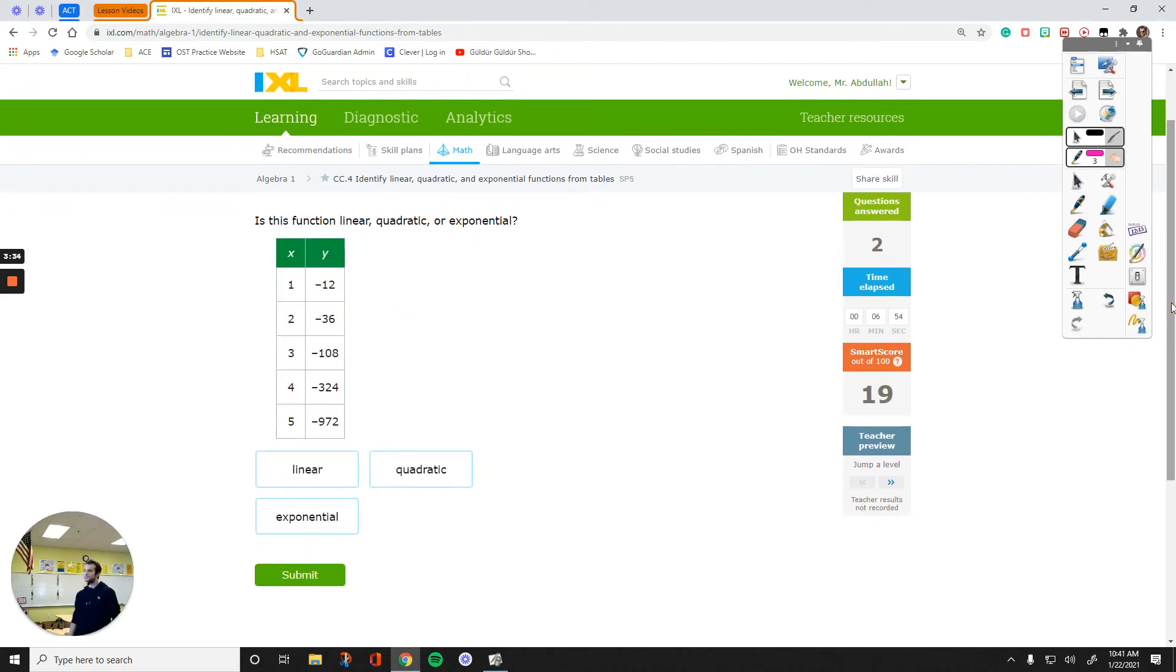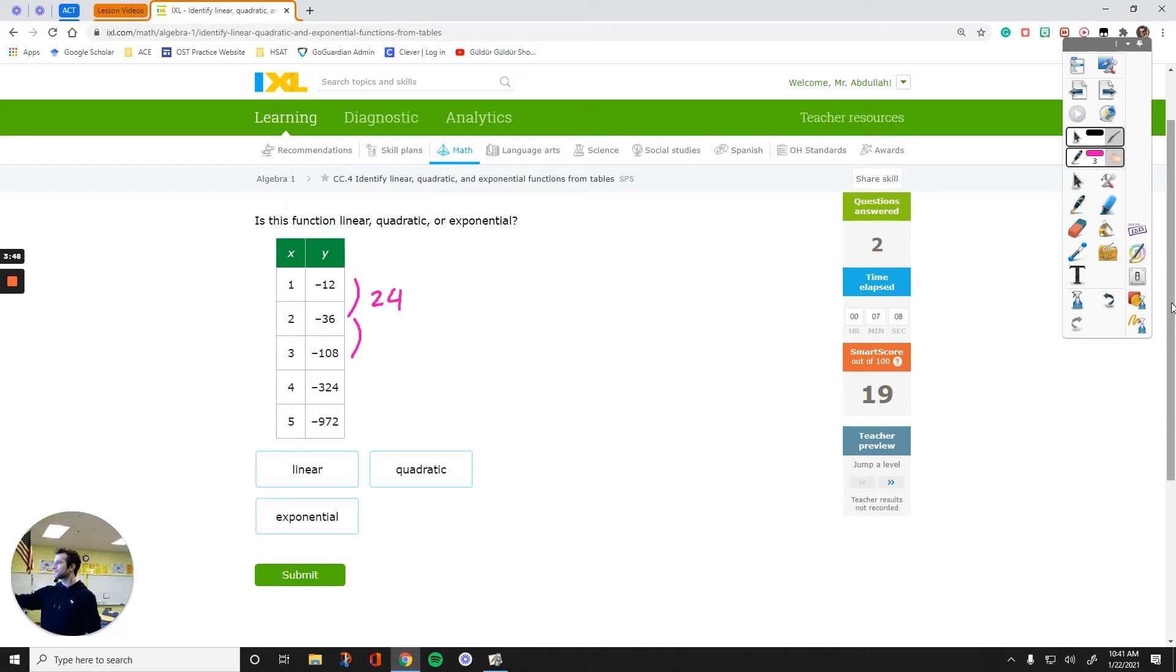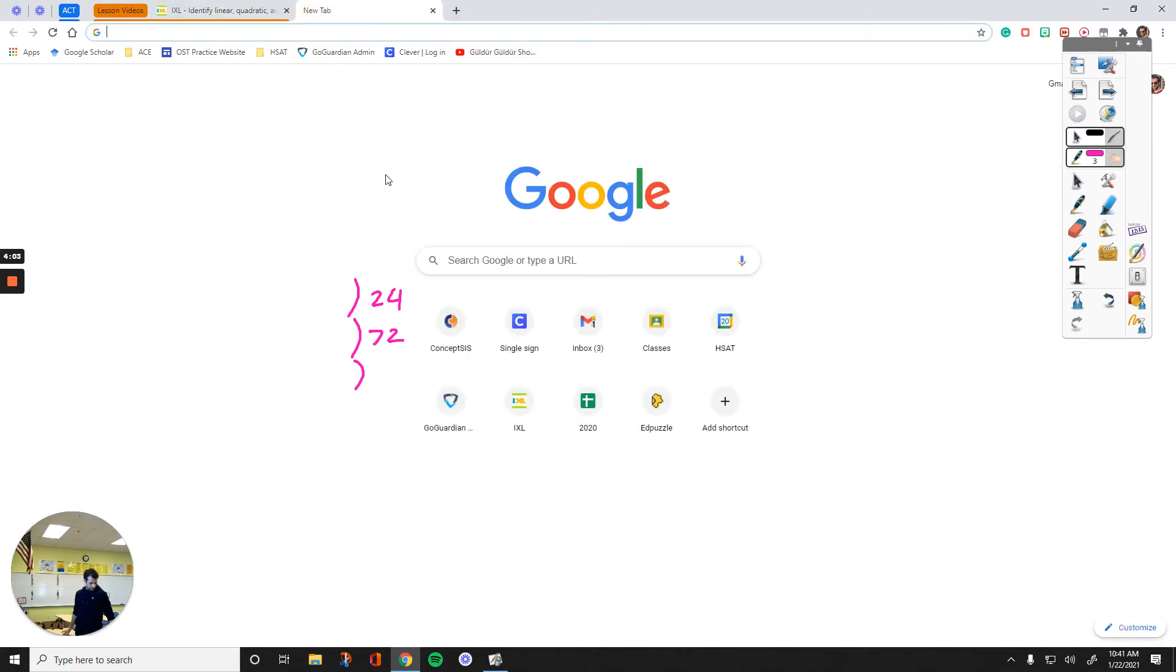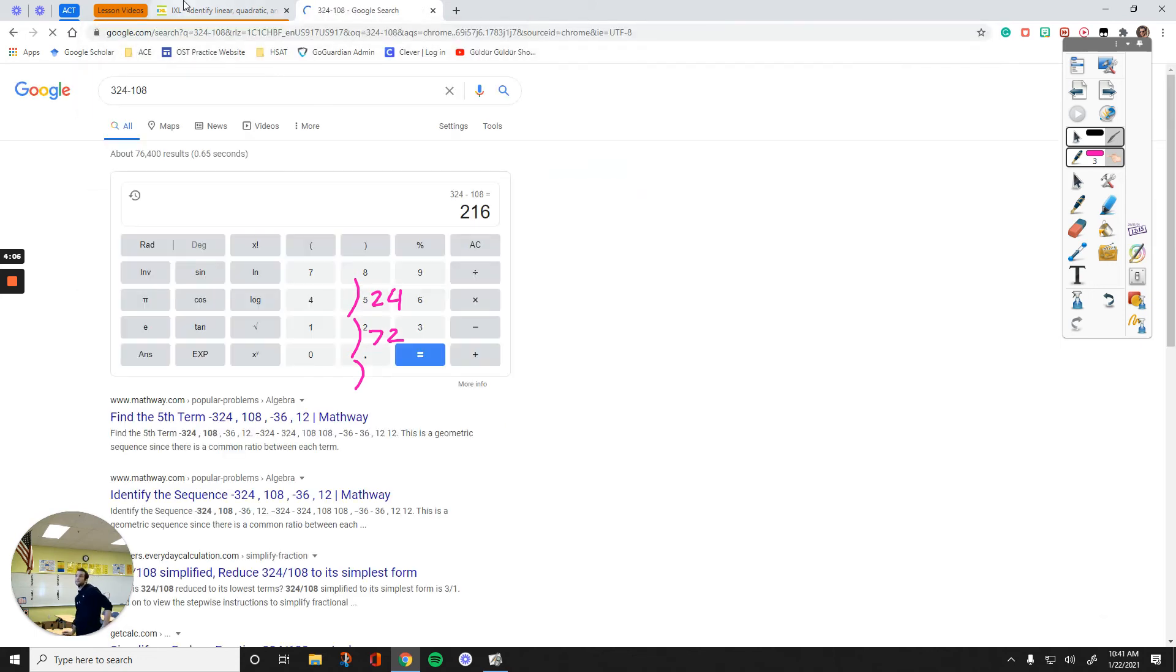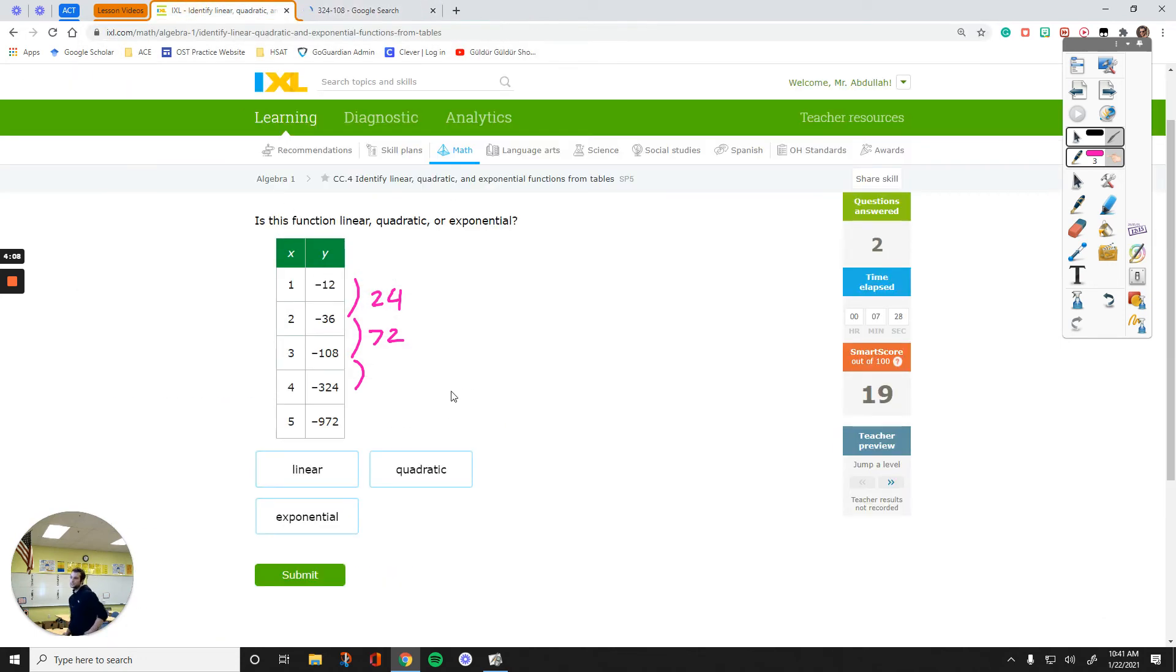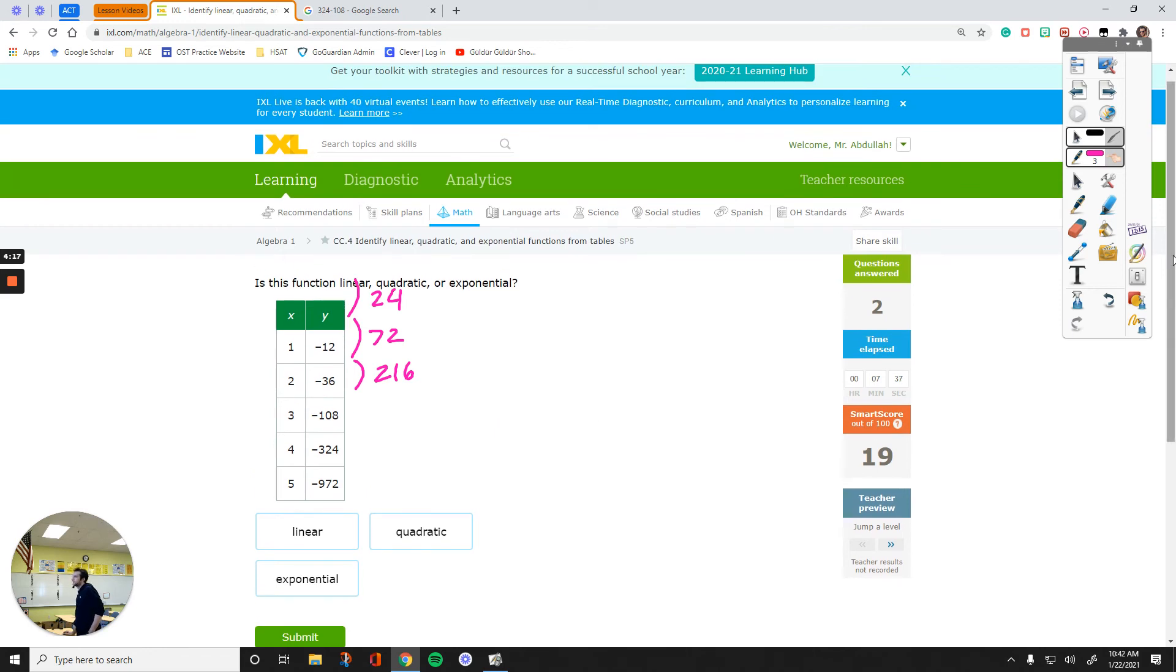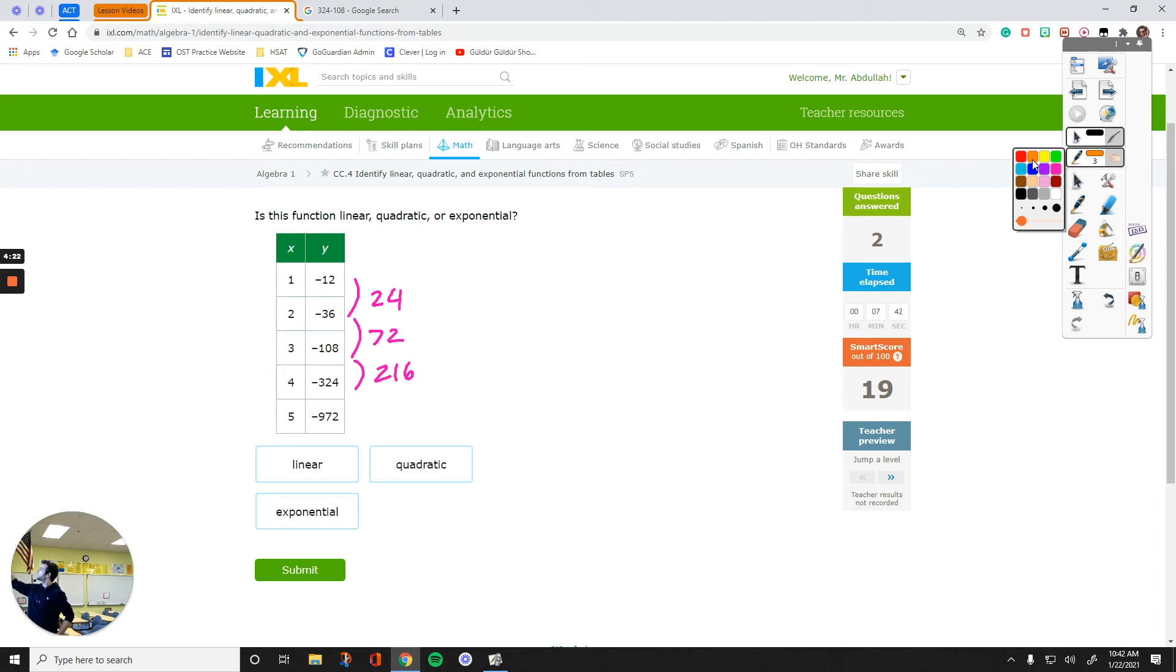Let's do the same for this. The difference between these two is 24. Subtract these two. I need a calculator. I feel like my students right now. 324 minus 108, 216. You see the pattern in here? Look at the next step. Let me change the color. I don't want to subtract the next set of numbers because I see what's going on.